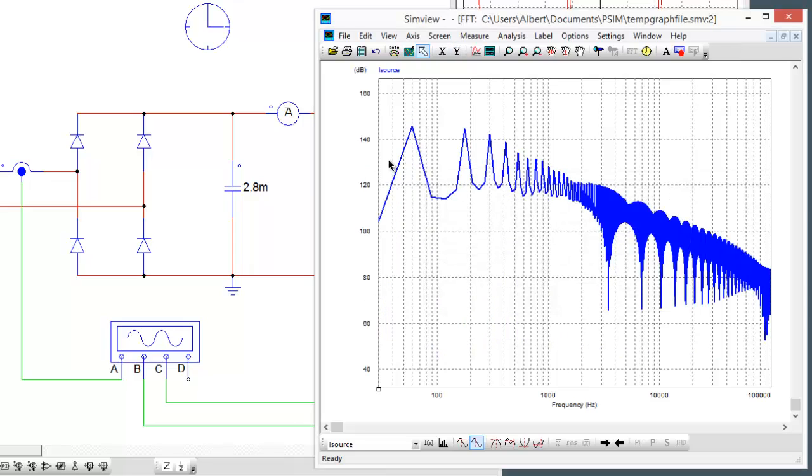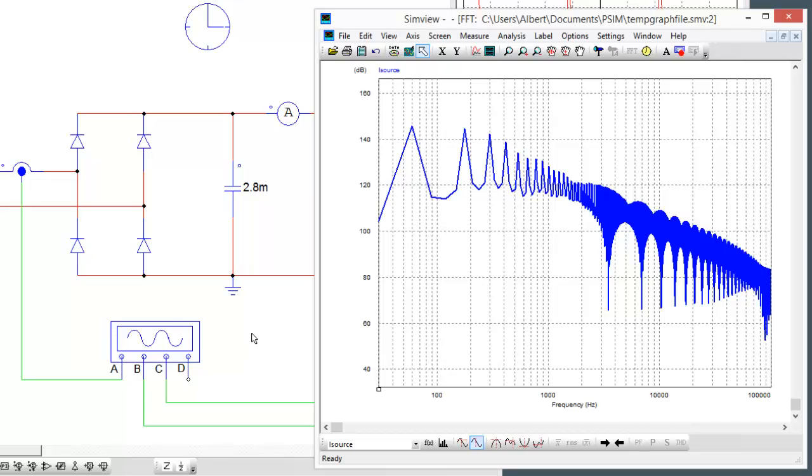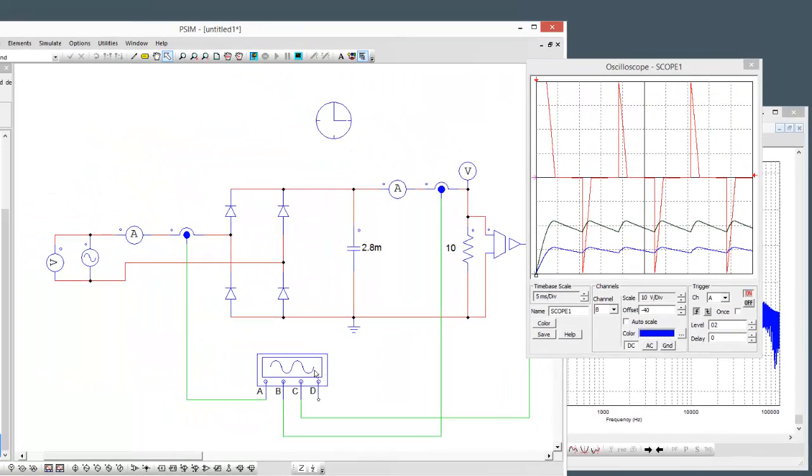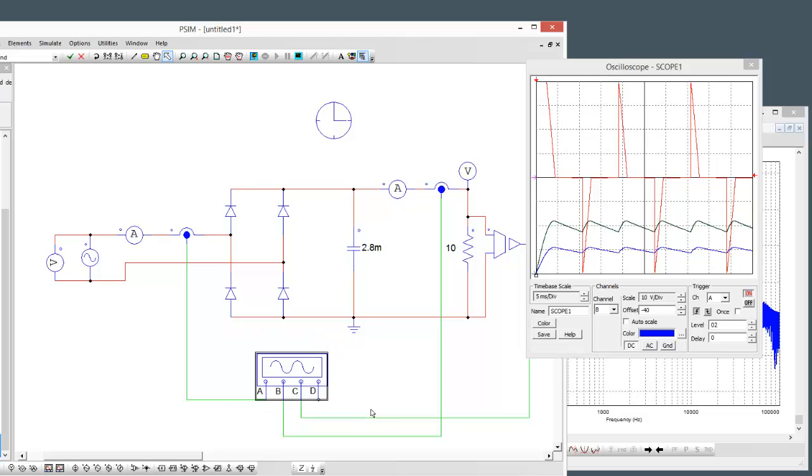This is why I guess a power factor correction topology is necessary with modern electronics. A good exercise here in using PSIM for a simple simulation to run with free-run mode, using these runtime variables to smooth things out and seeing what the impacts are on the source current.